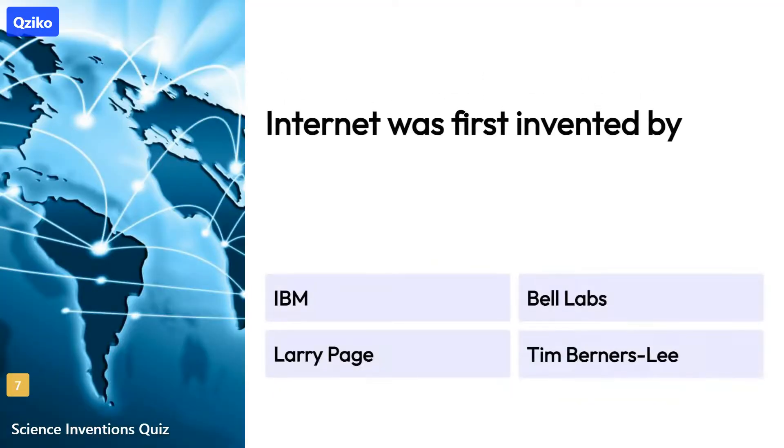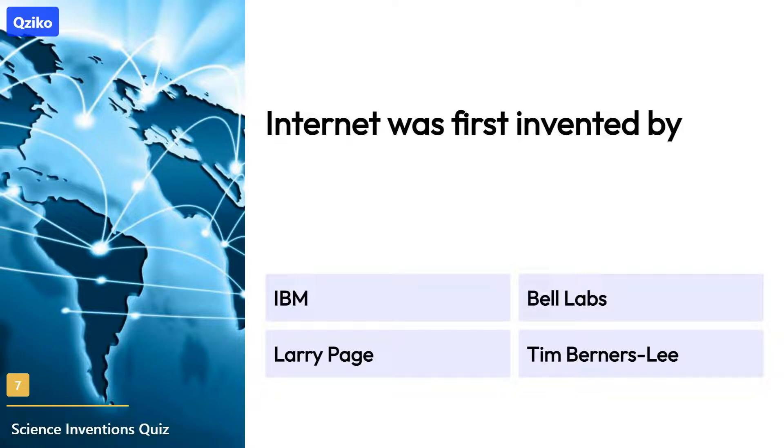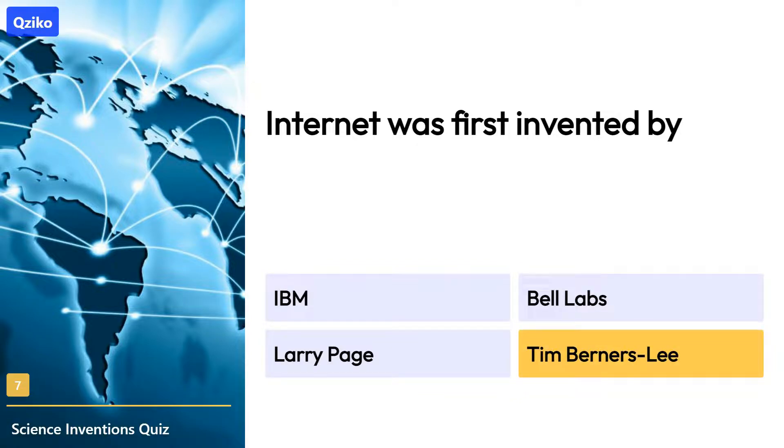Quiz number 7. Internet was first invented by. Right answer is Tim Berners-Lee.